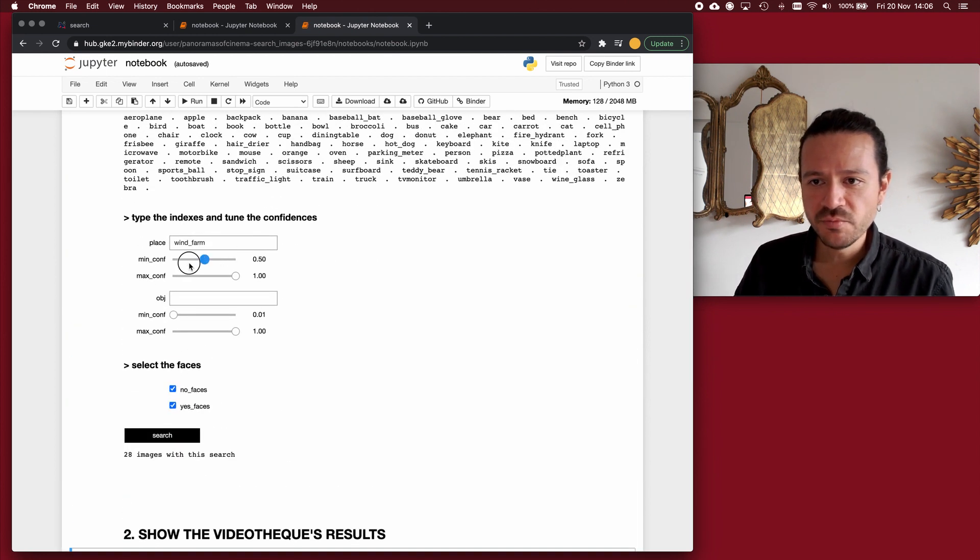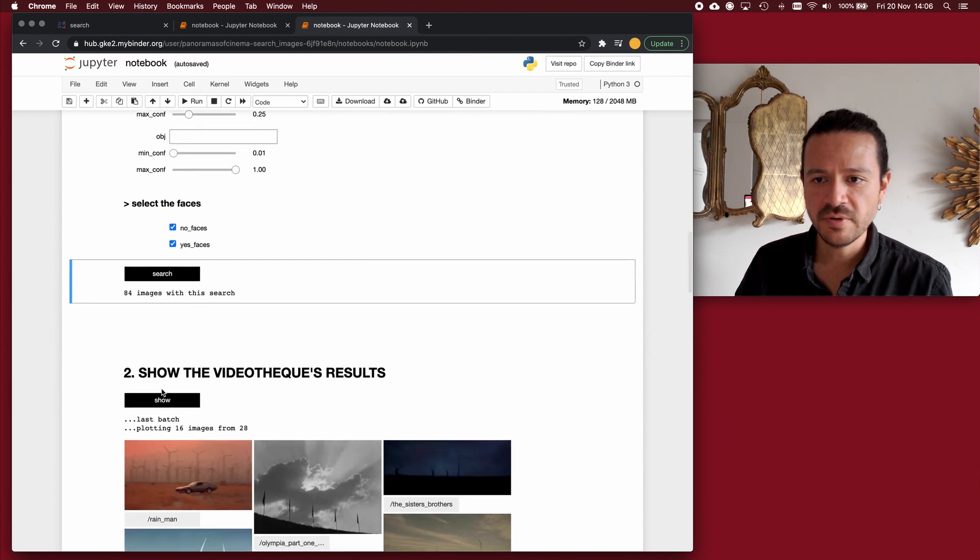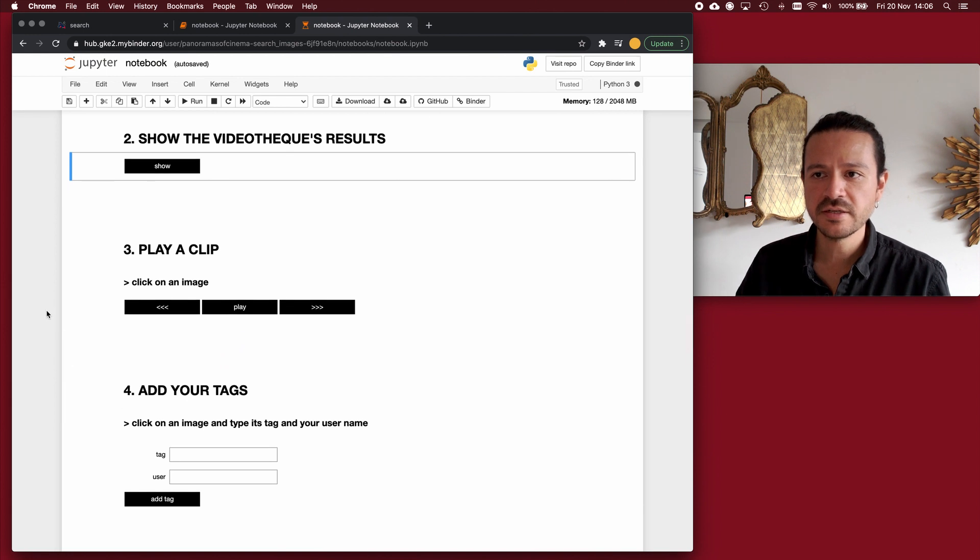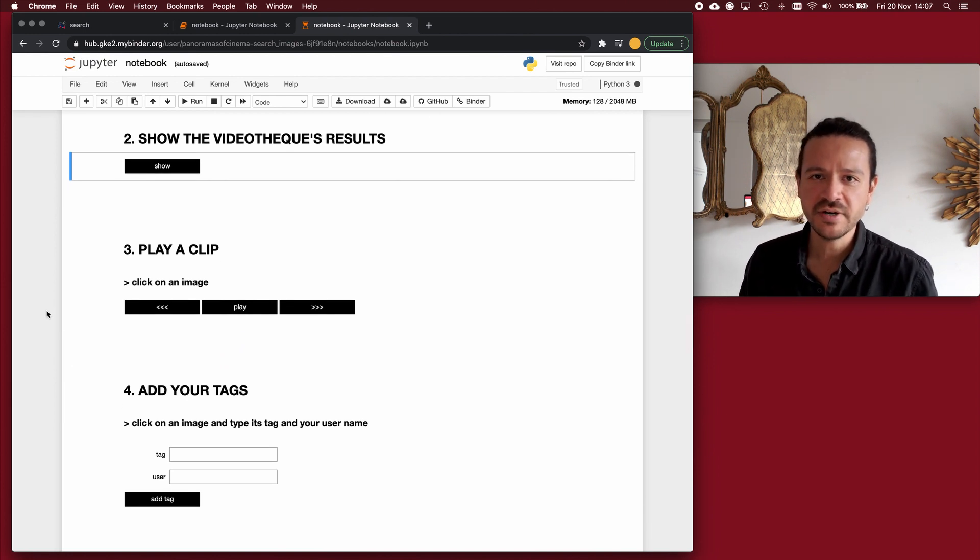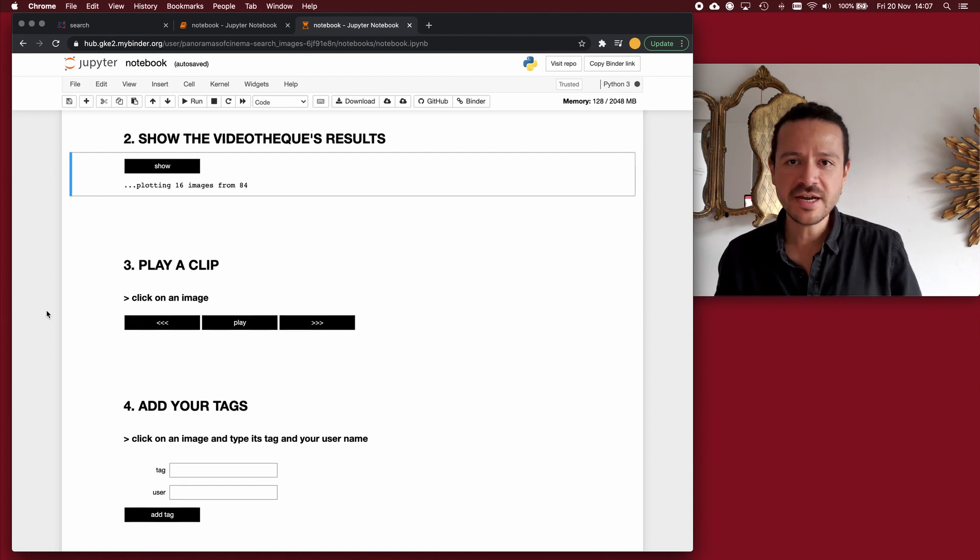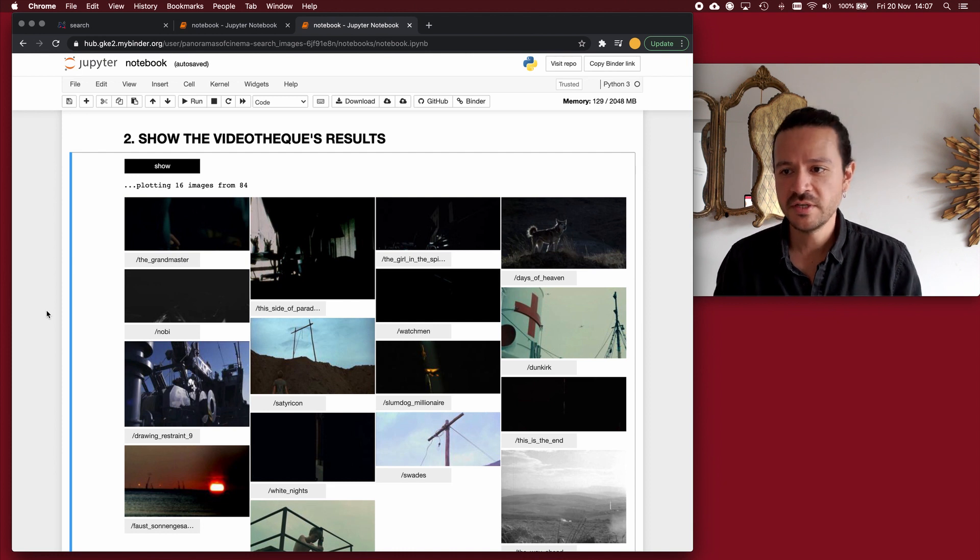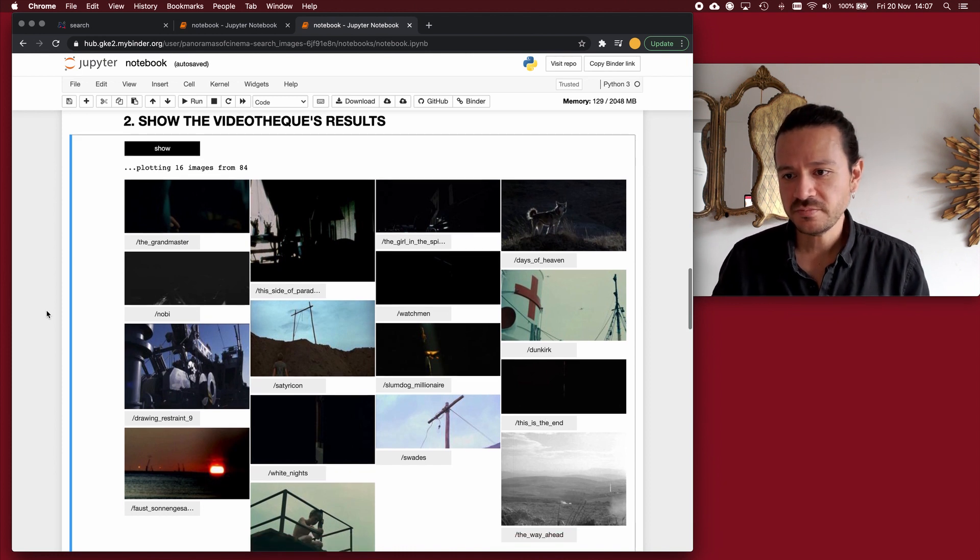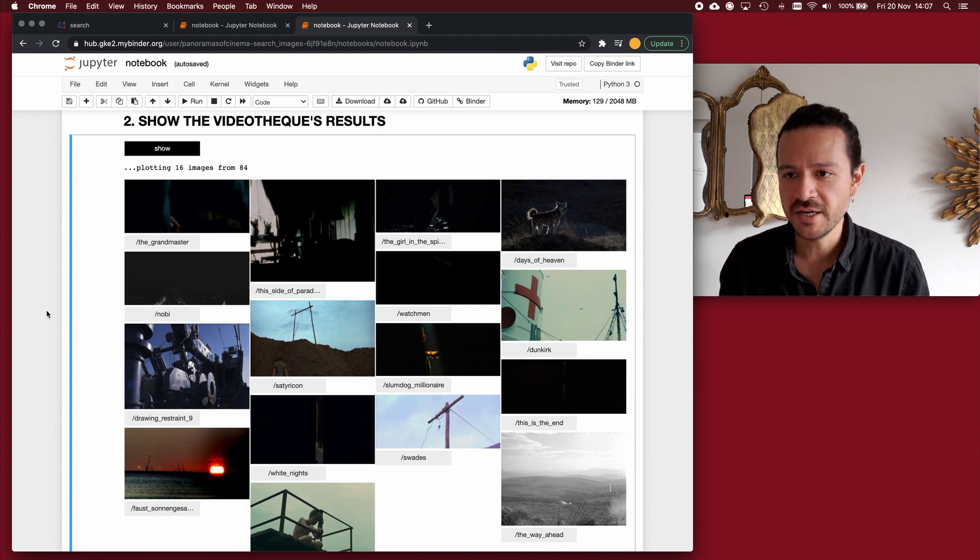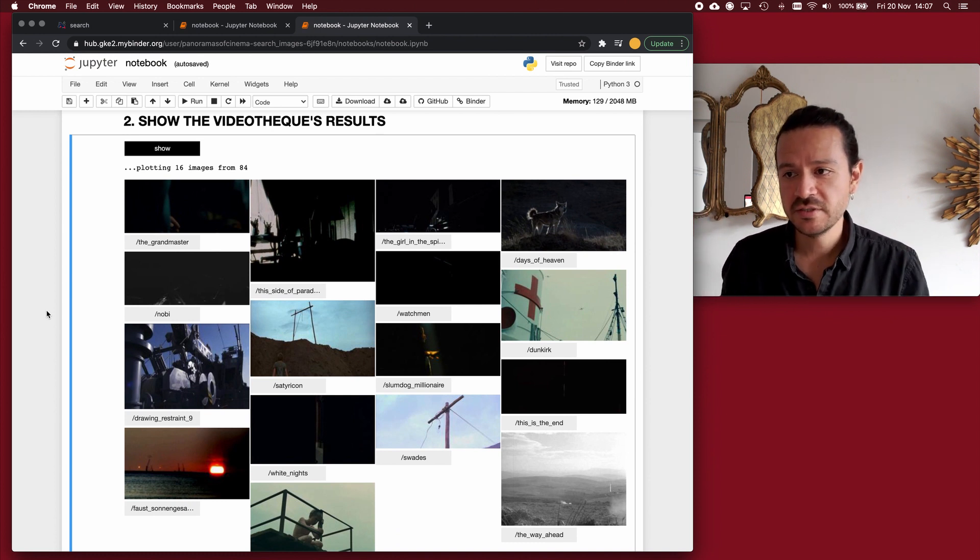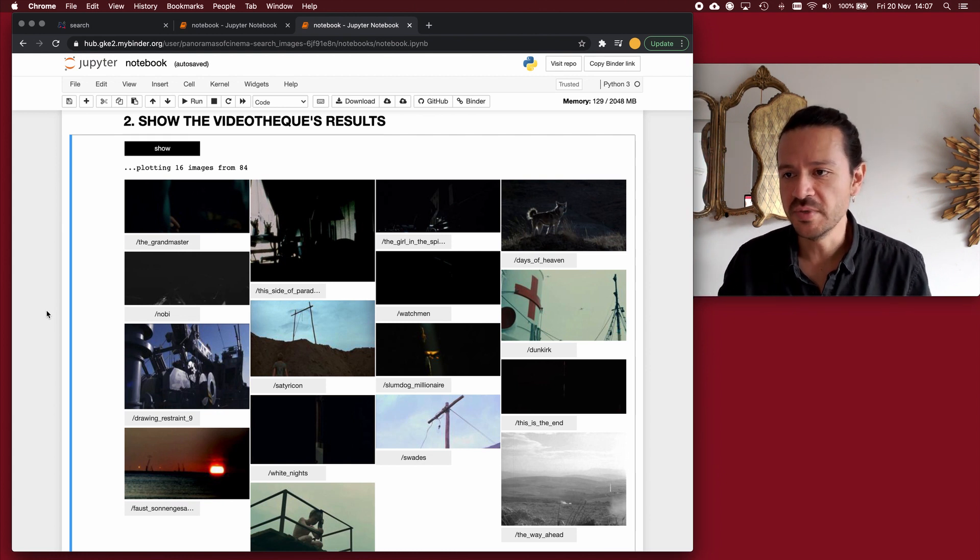If I then move the confidence levels closer to zero, what I will see is a batch of images where I most probably will not be able to identify a wind farm, but I will be able to identify certain characteristics that are shared with wind farms. For example, here, I see no wind farms, but I see skies, either blue or in the night or dark. I see vertical elements, and I see even objects at the top with certain movements.